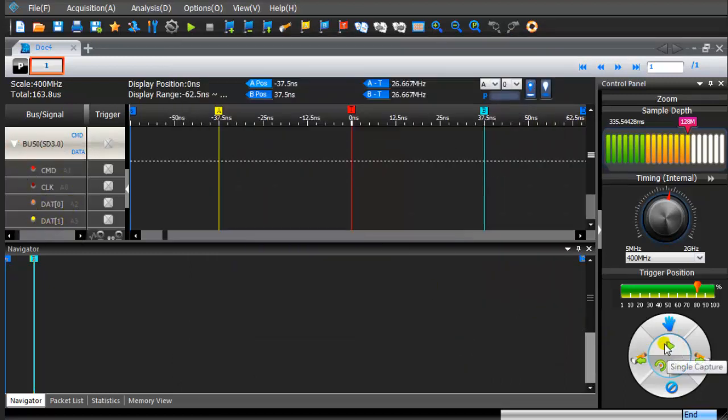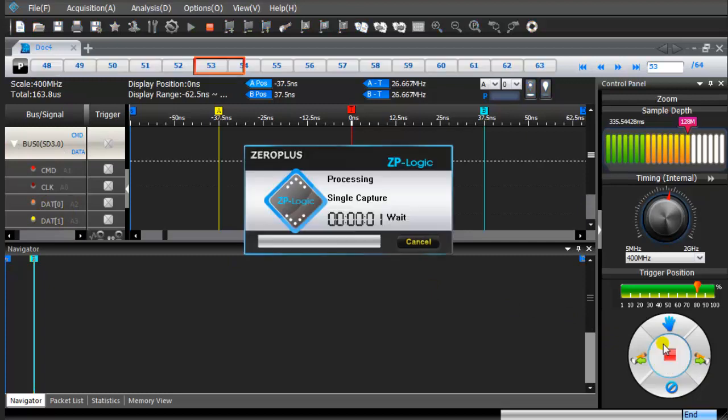Click the Single Capture icon. Start the device under test.